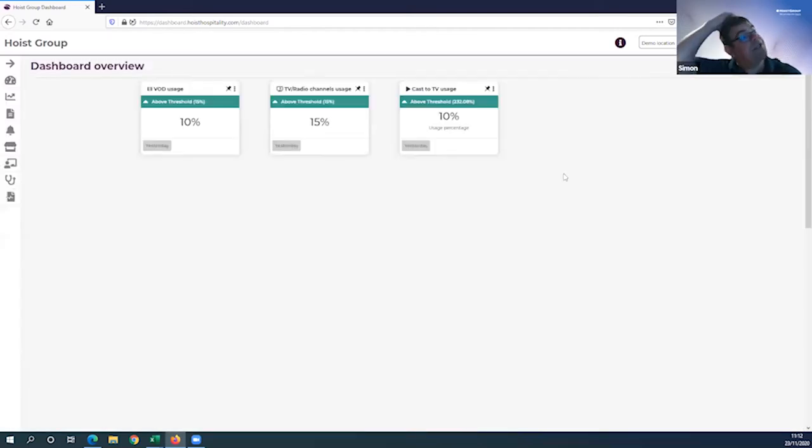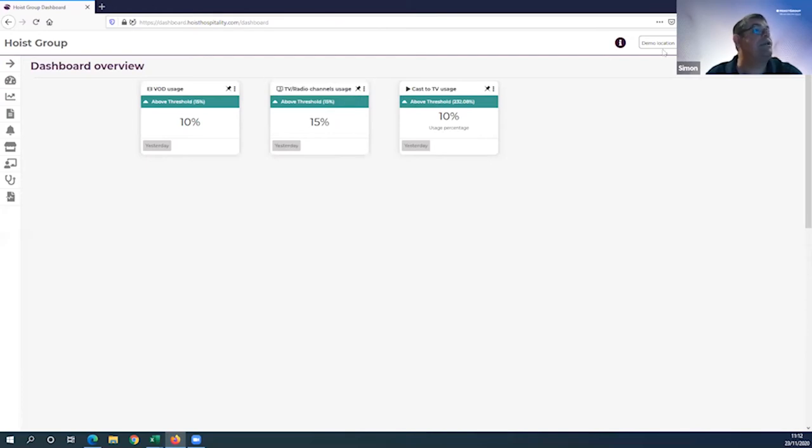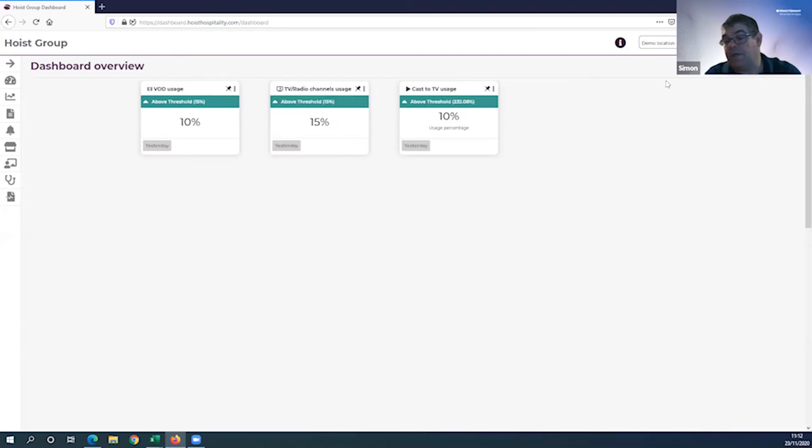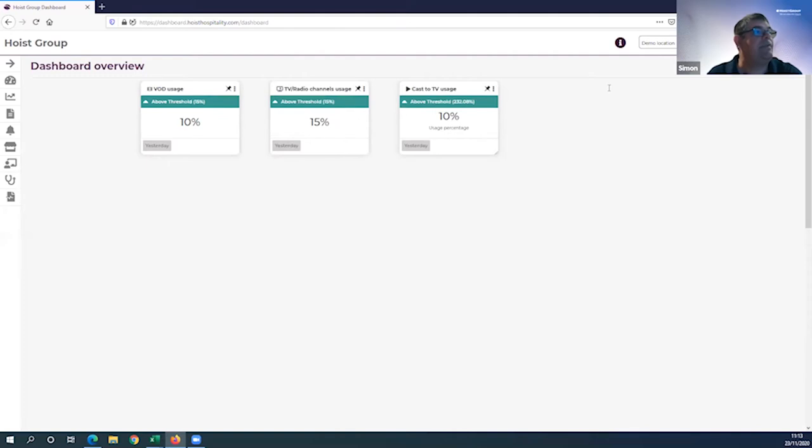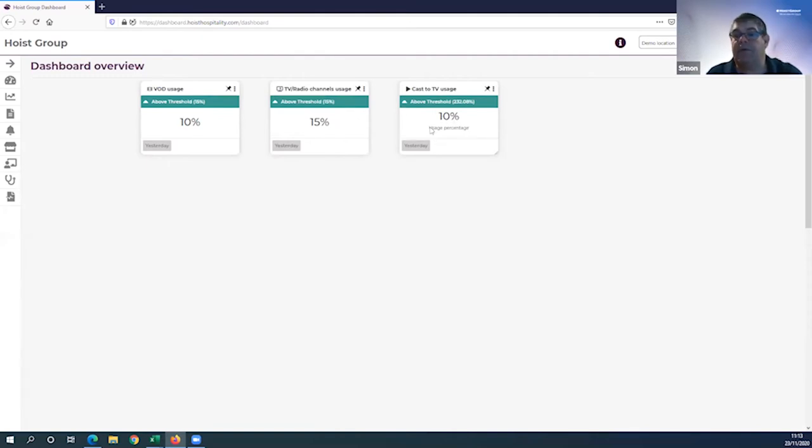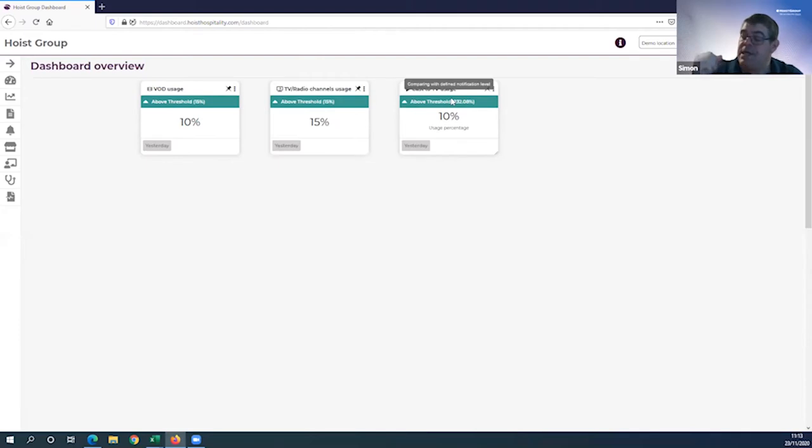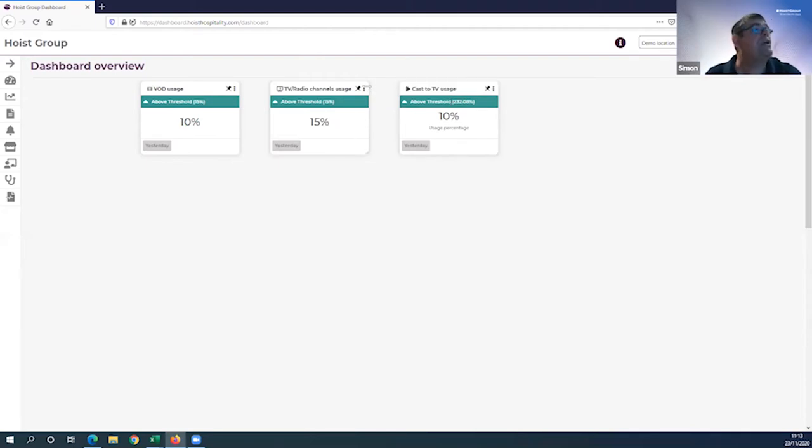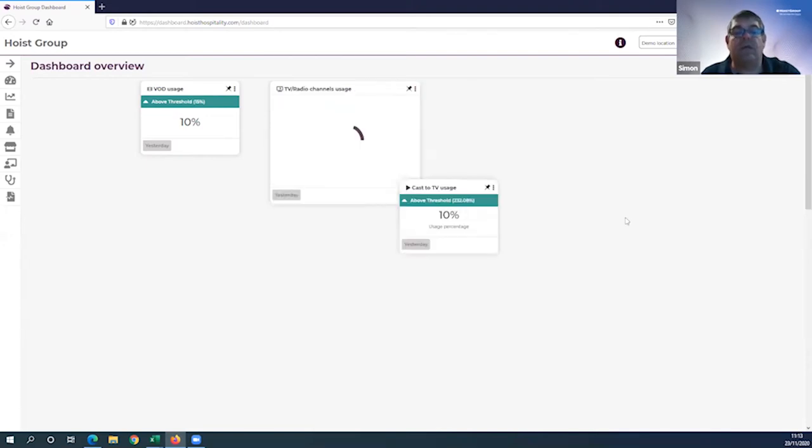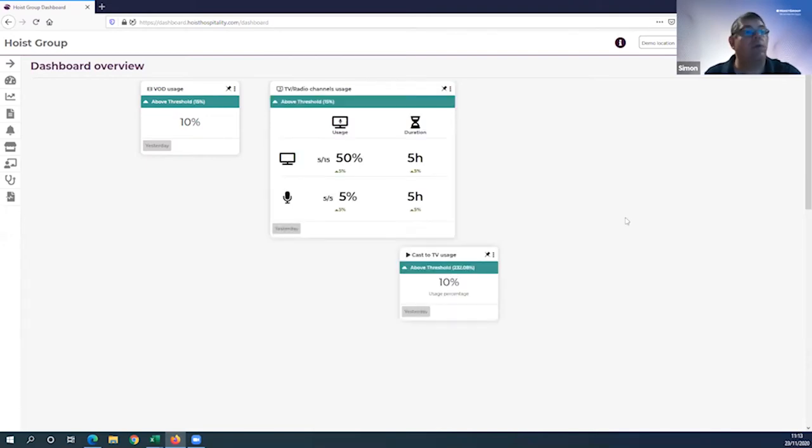This is really important for maintaining good service delivery. Let's jump into the widgets themselves. The first one, you can see on this demo location that it's operating in green. I'm using a demo location today because we want to maintain privacy and GDPR compliancy. But if you want to do this in real time with your own properties, have a play around on the dashboard.